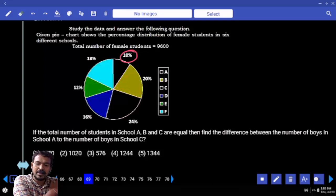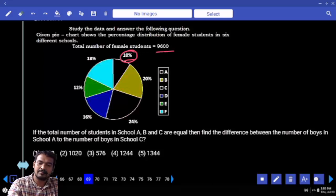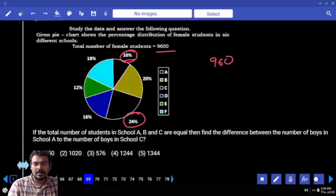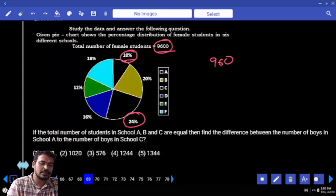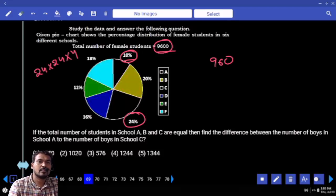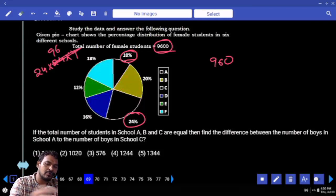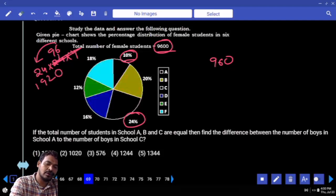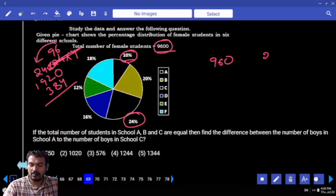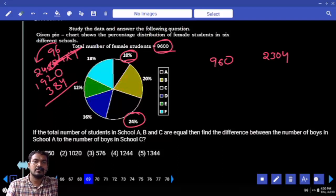School A girls is 10%. 10% of 9600 is 960. In school C, female is 24%. 24% of 9600 — written as 24 into 96 into 100 — that is 24 into 9600. 24 into 400 is 9600 times calculation: 964 times 384 gives 2304 total. So female in A is 960, female in C is 2304.